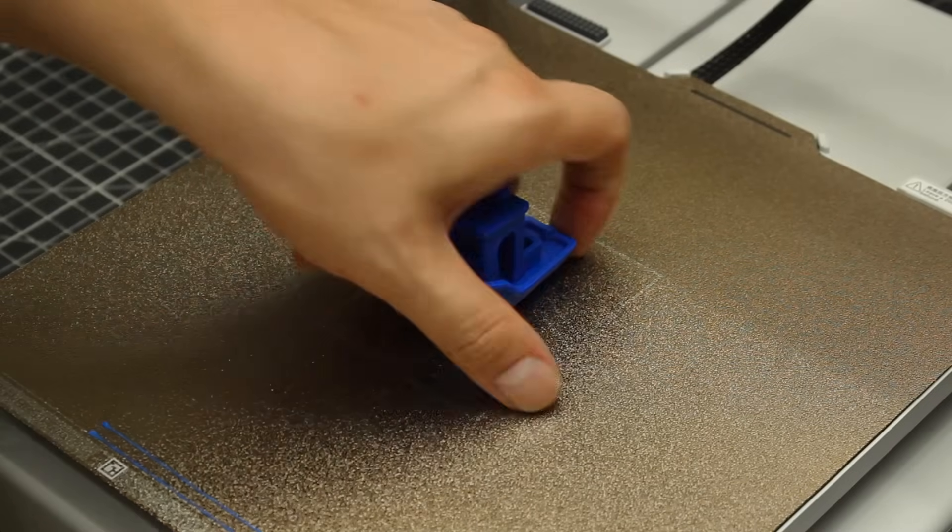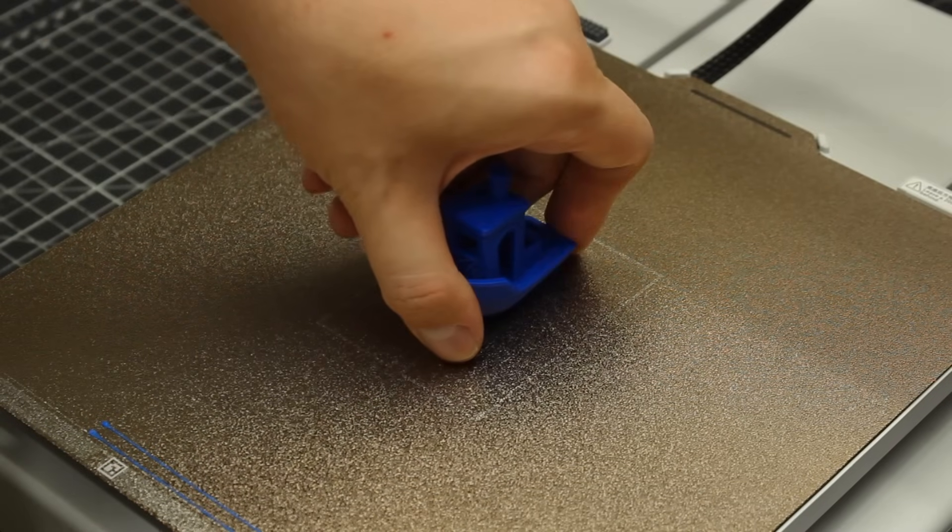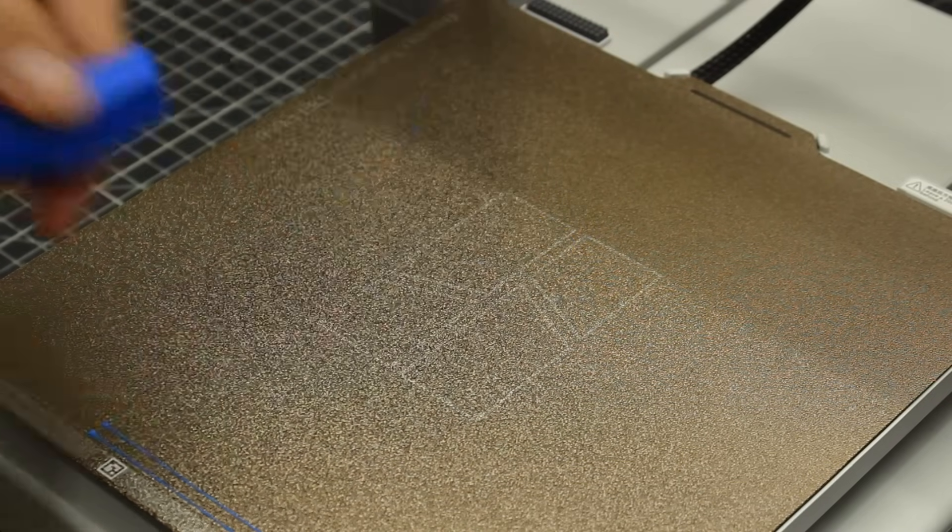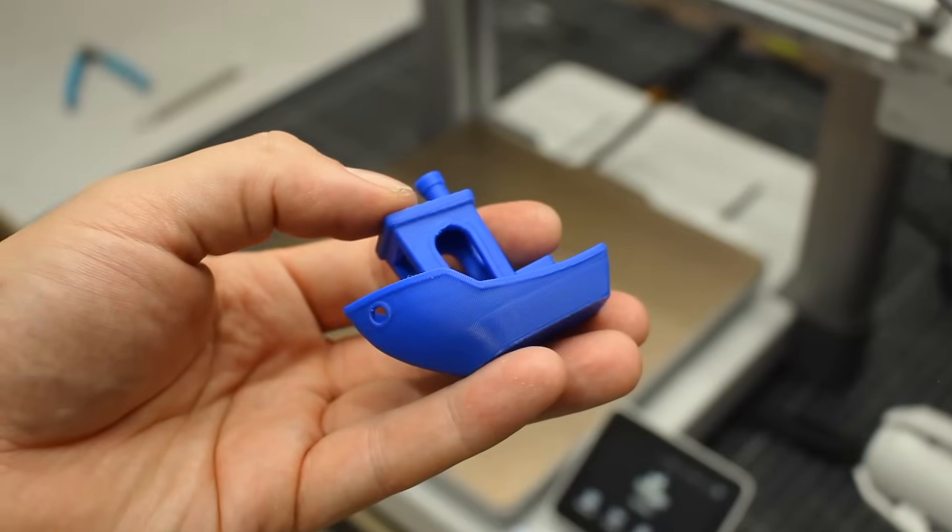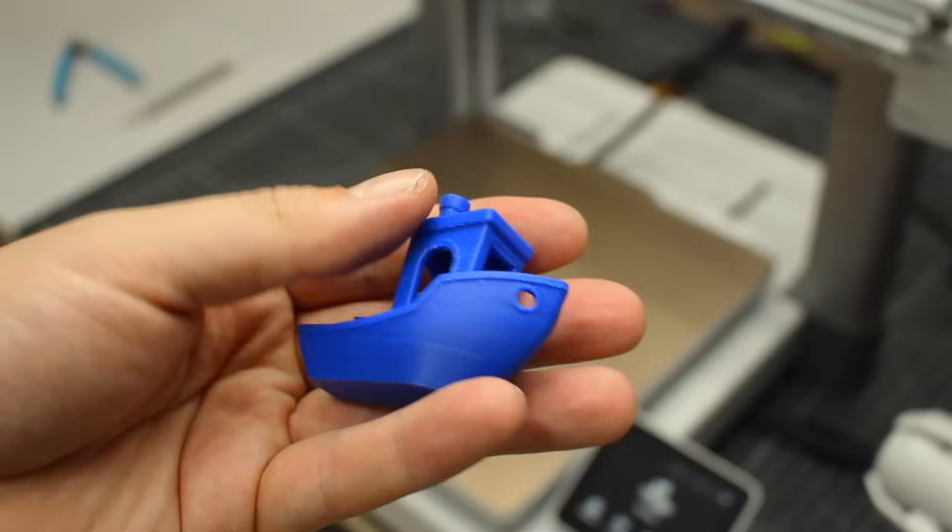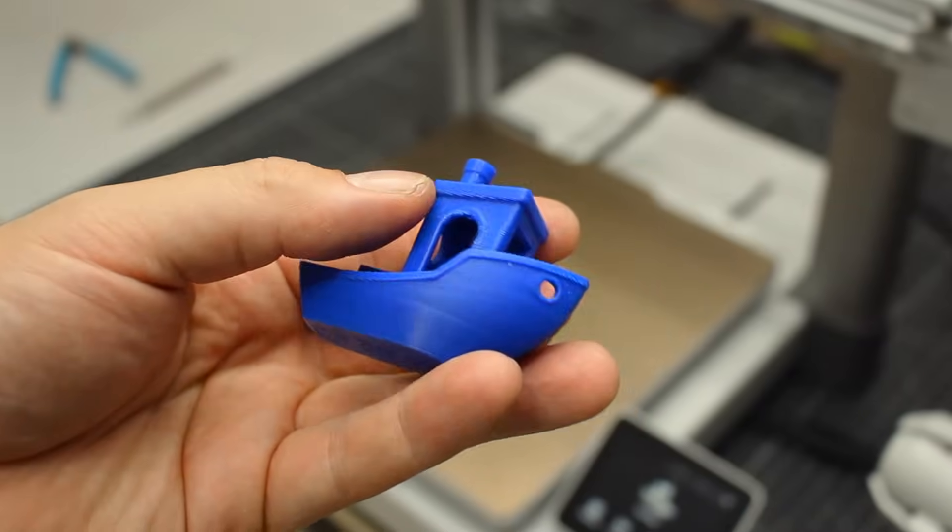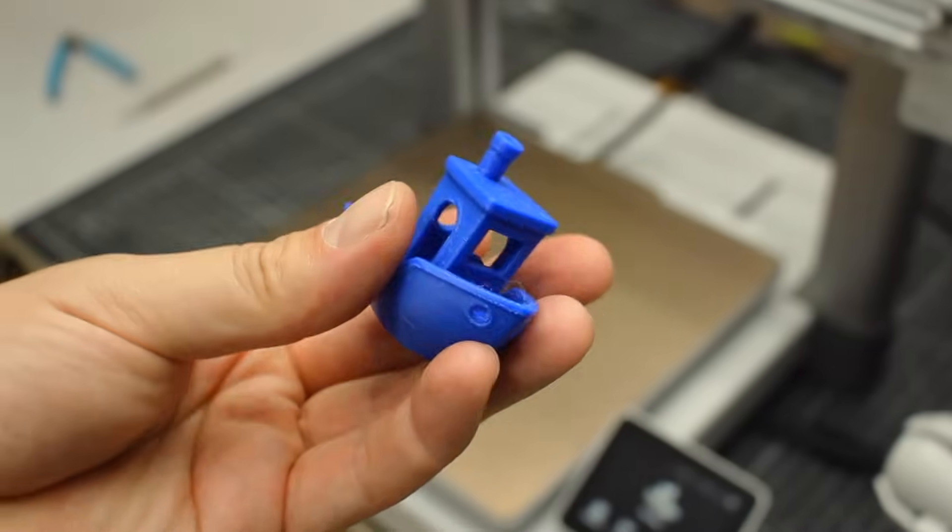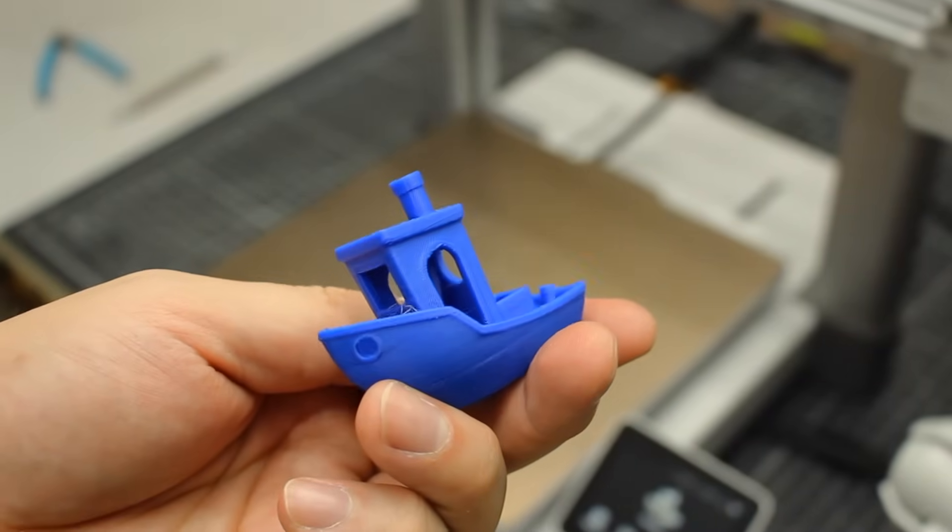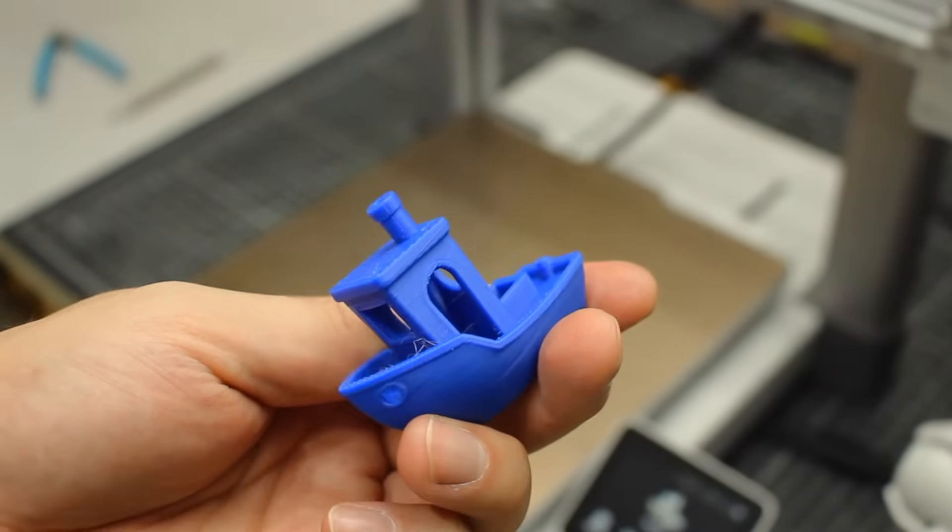If you discount the calibration that can be and was activated for this print, this is a 14-minute Benchy and the quality is spectacular, especially for a print this fast.